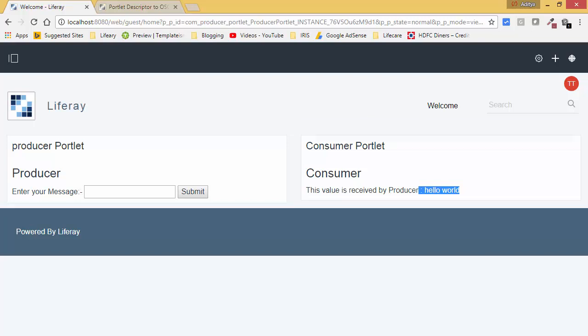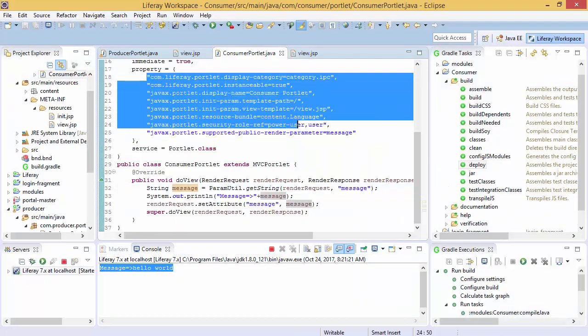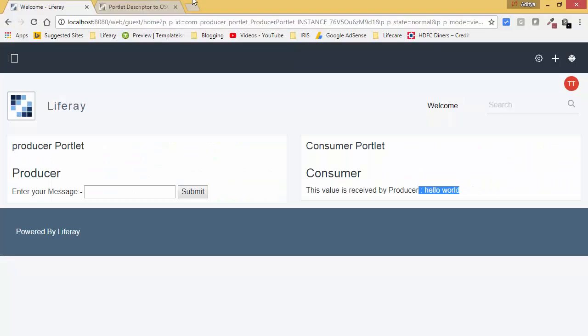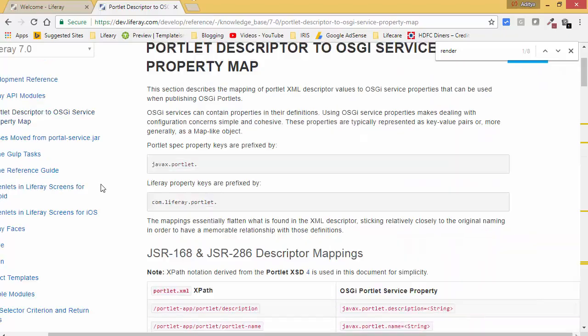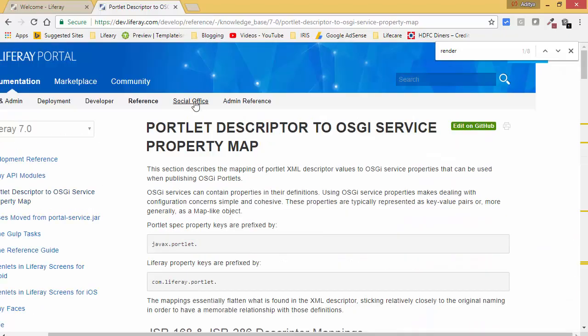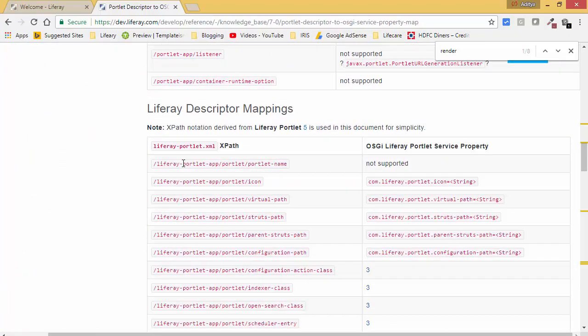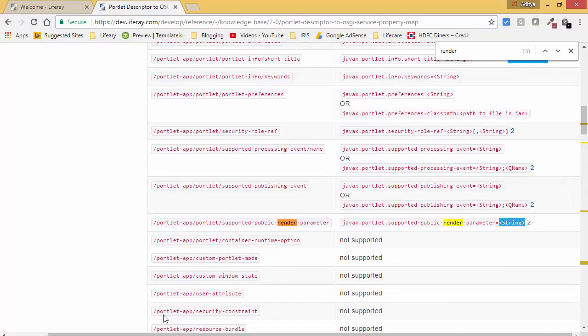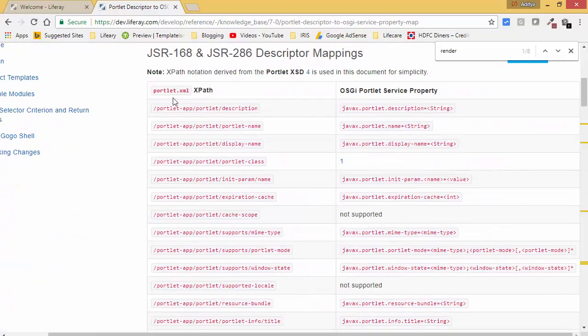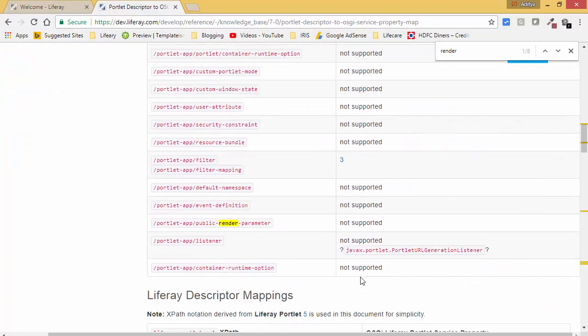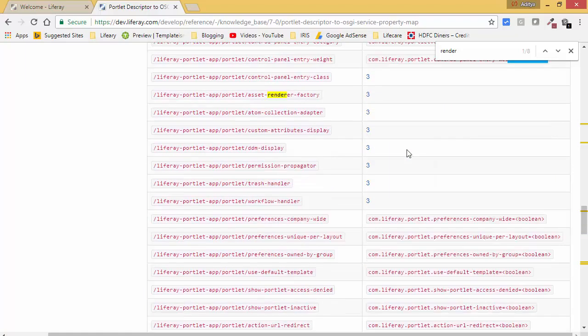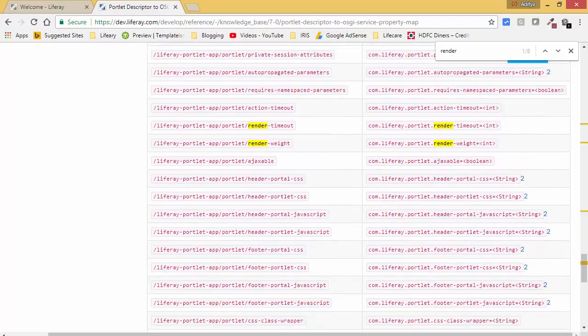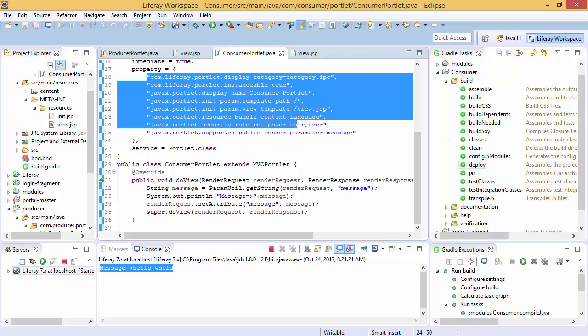And for the properties, these properties we can use this documentation provided by Liferay. These are the portlet.xml properties. So that's it for now. If you like the video, you can hit the like button, share the video and don't forget to subscribe. Thanks for watching.